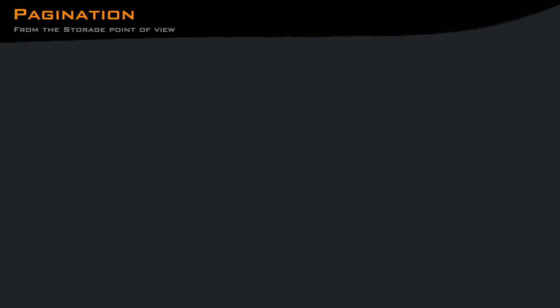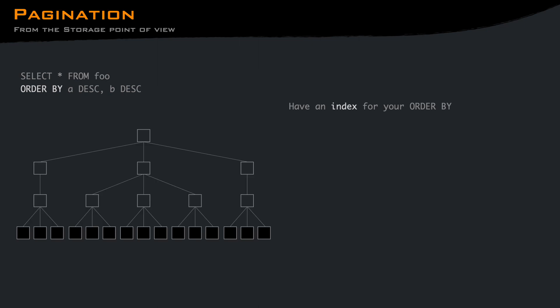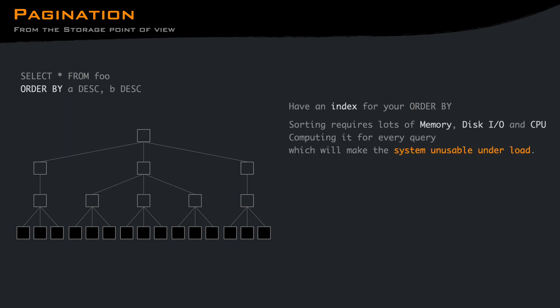Now let's go back to the database internals and see why the keyset approach is better than using offset. First of all, make sure that you have an index on your order by queries. If your table is small and you have a couple of users, you may not see the problem. But as soon as your table grows or more users are starting using the system, you'll be in a lot of trouble. Sorting requires a lot of memory, disk I/O, and CPU. That, multiplied by the number of concurrent users, will not be enough to respond in a tolerable amount of time.